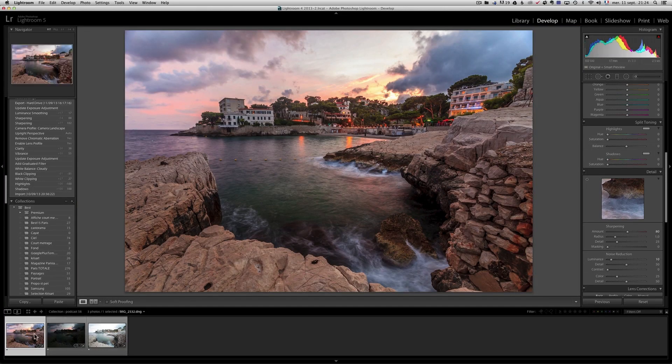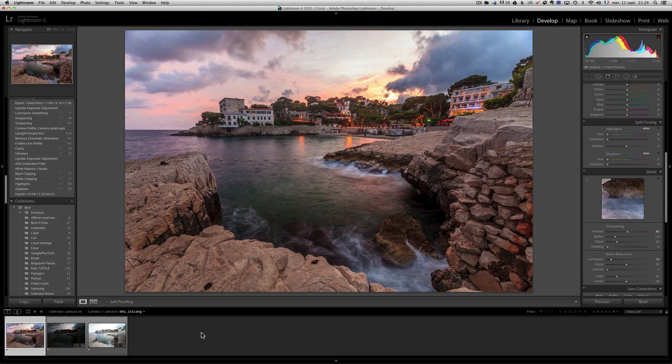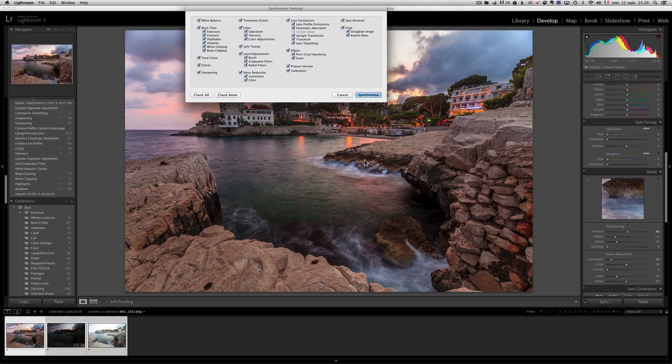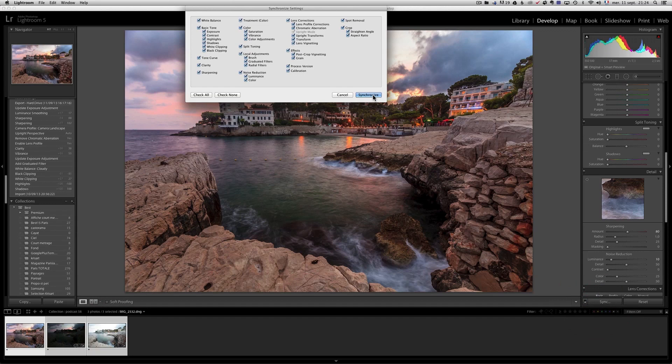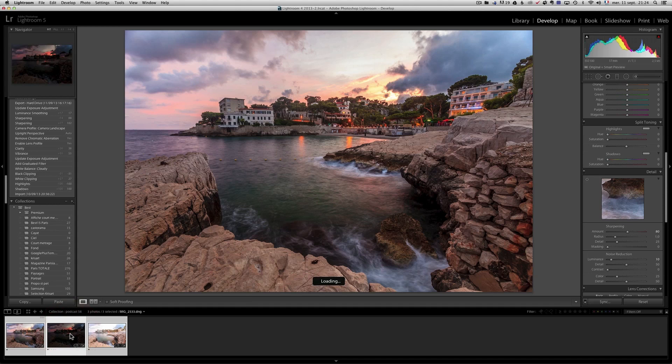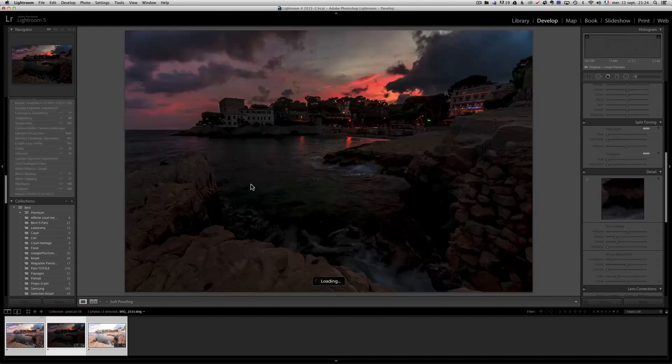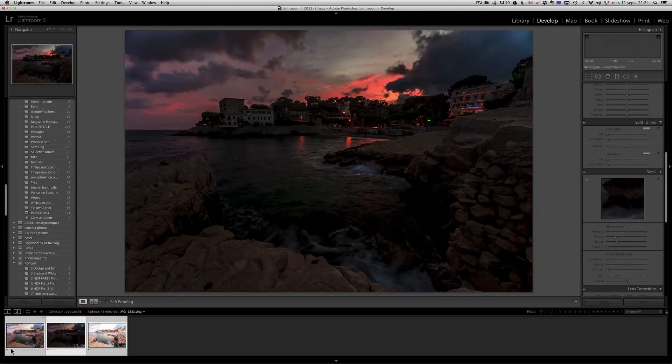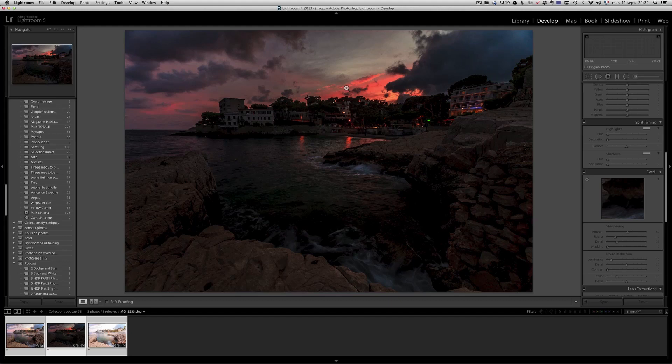So a pretty straightforward retouching. Now what I'm going to do is that I'm going to take this value. I'm going to select all three photos, click on sync, and I'm going to synchronize all I've done so far on all three photos. Now if I go into the underexposed photo, it took all I did on the first one, but look at the sky.